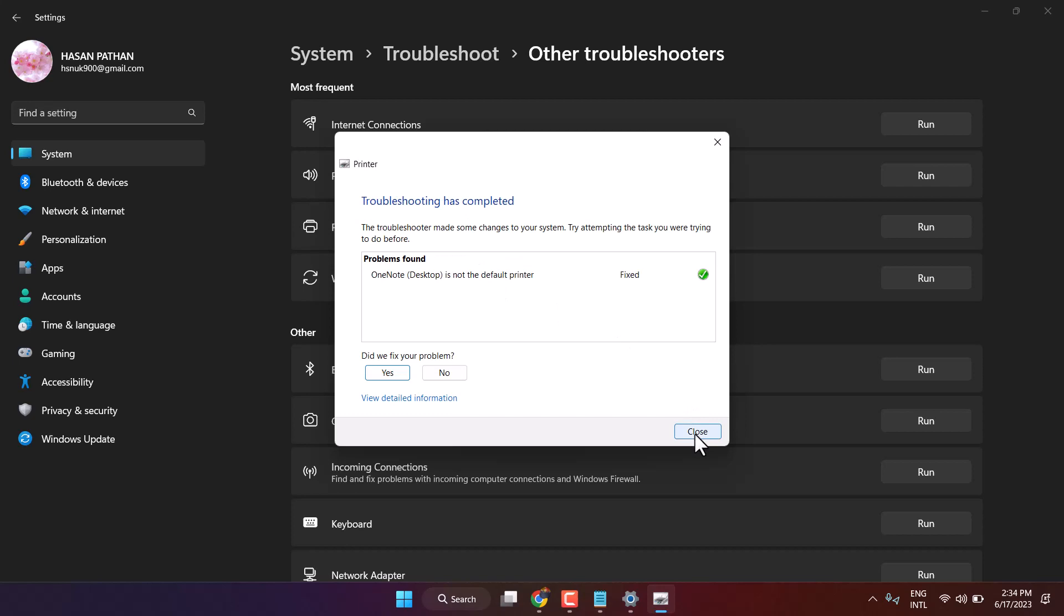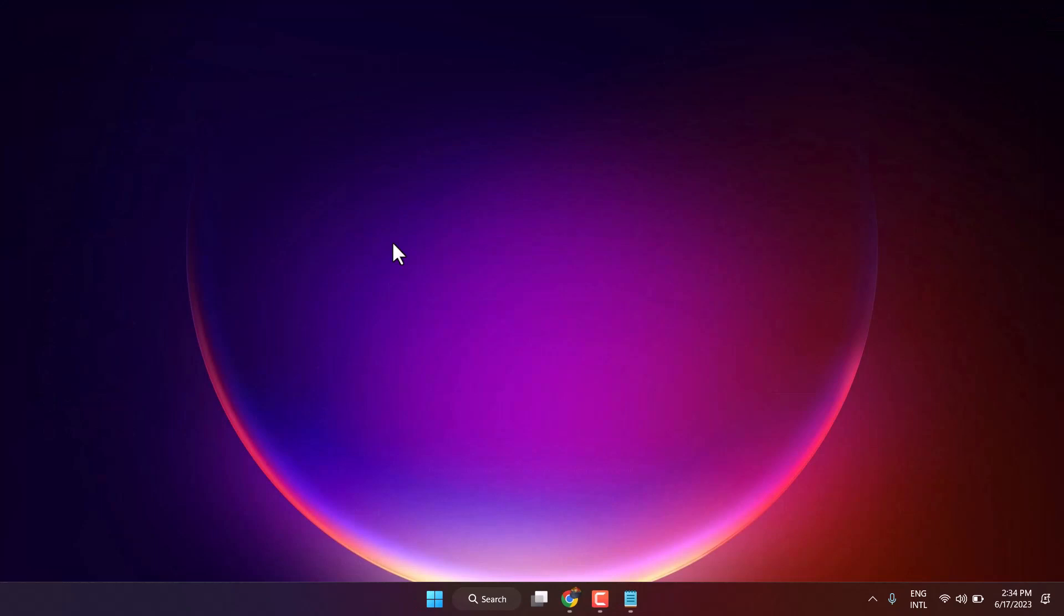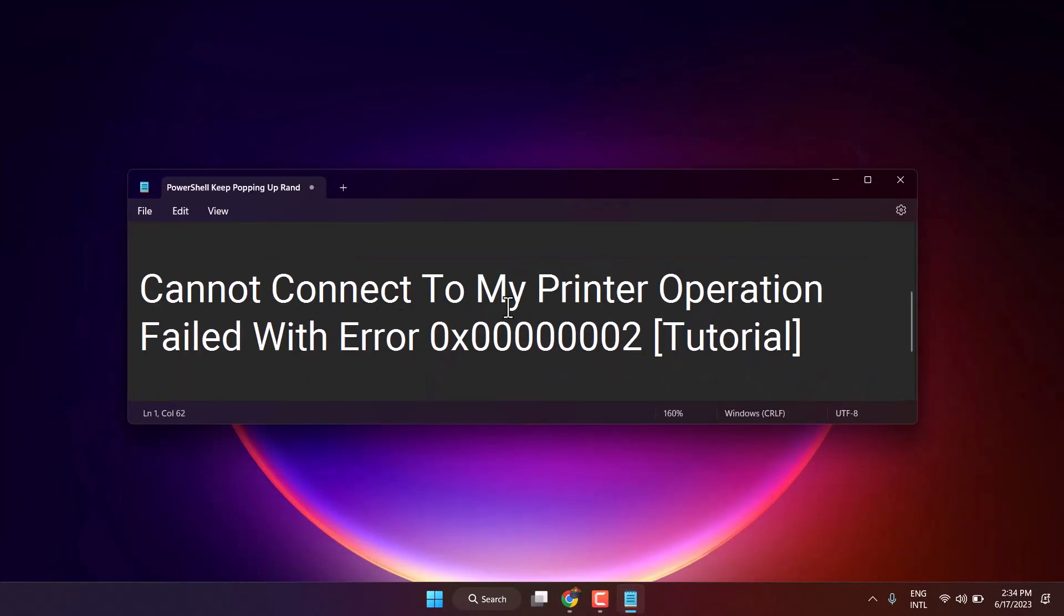Now once this complete, exit and restart your system. So this is the method guys you can fix and resolve this error. Thanks for watching and comment this method work for you or not.